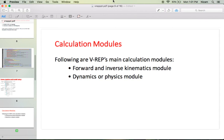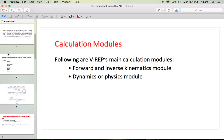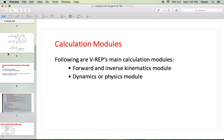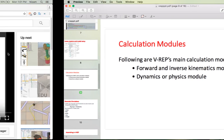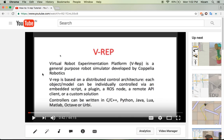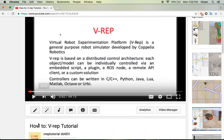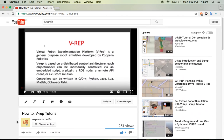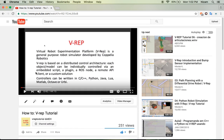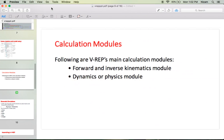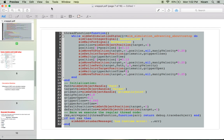Hello everyone, today we are going to see about some other topics in VREP. As you have already seen in the previous video about our introduction in VREP, if you haven't seen it yet, it's linked in the description in VREP TUTORIAL.